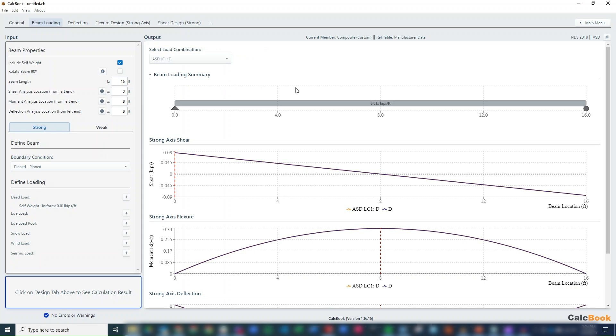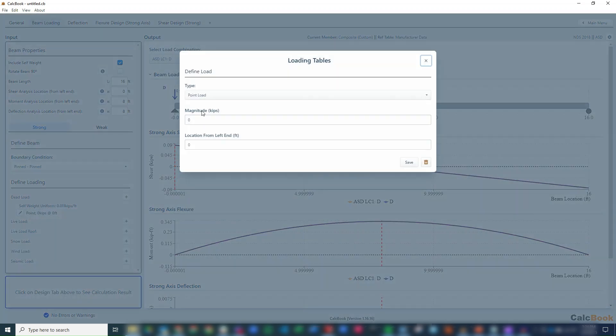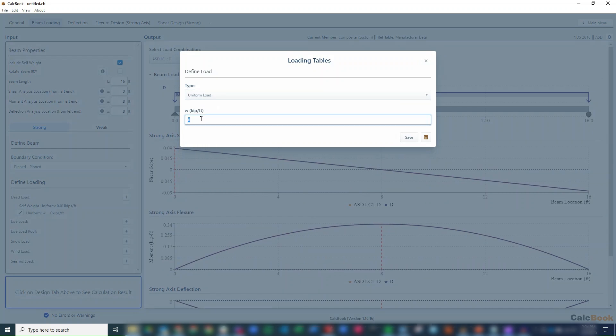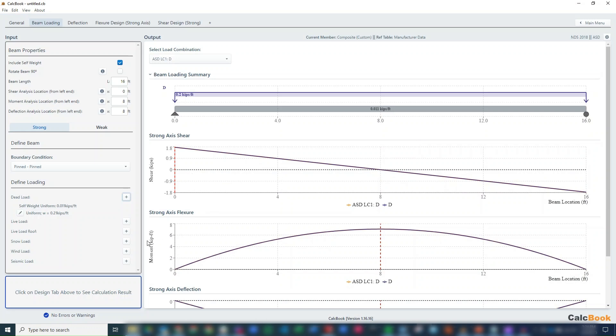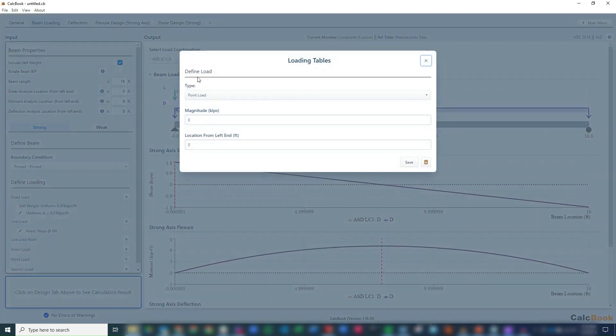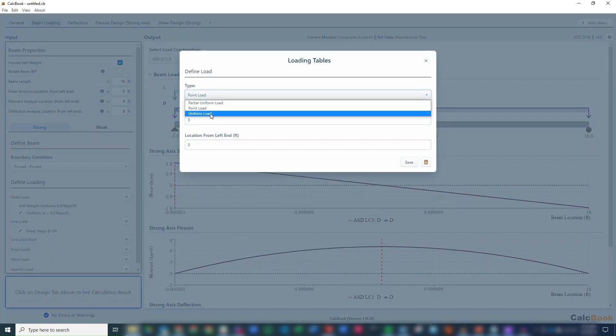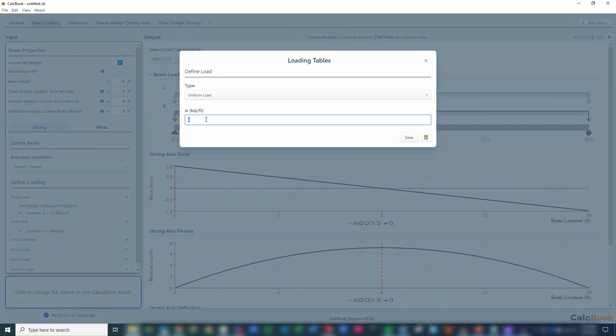And also just want to highlight here, we've added this new beam loading visualization tool so we can see all the loads that we're adding to the beam here. So we've got the self-weight here at 11 pounds per foot. And then we'll go ahead and add our dead load. It's going to be a uniform load, and we said that is 0.210 kips per foot. And then we'll add our live load, also uniform load.